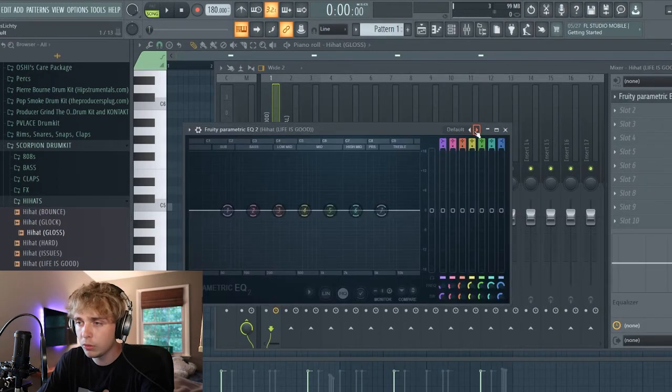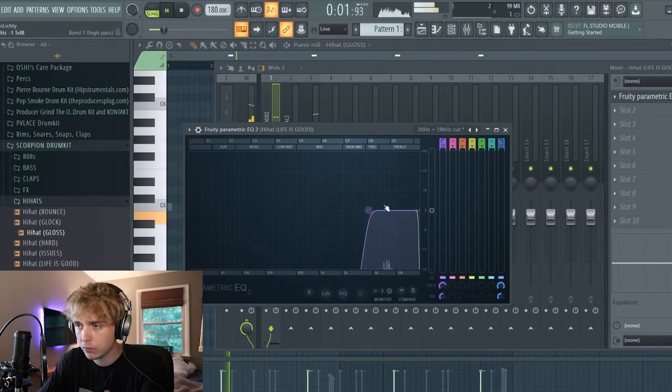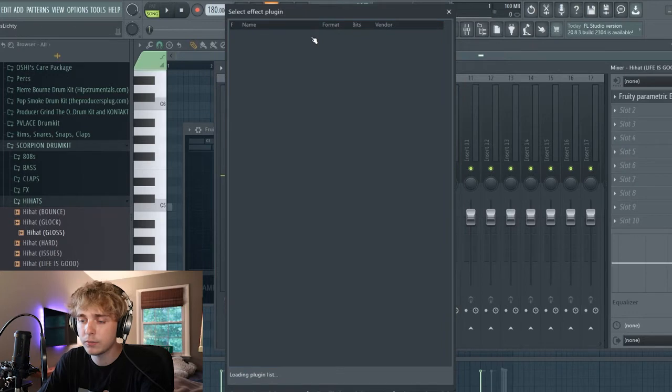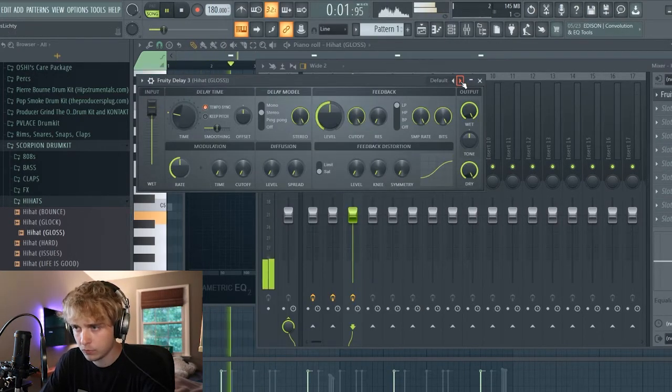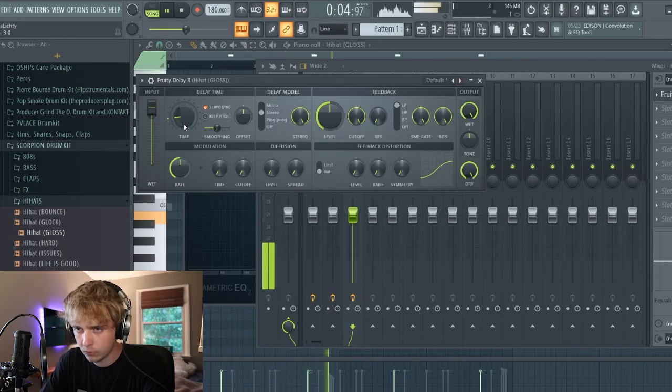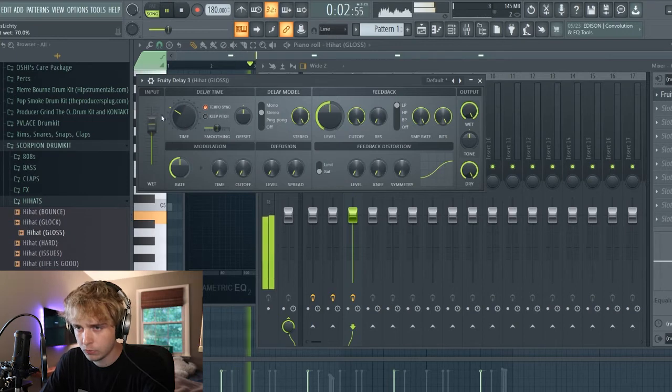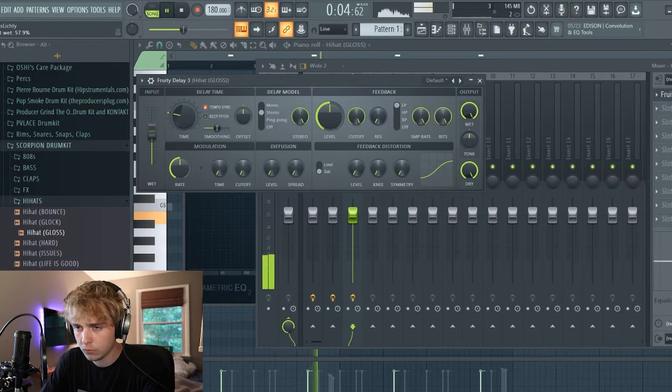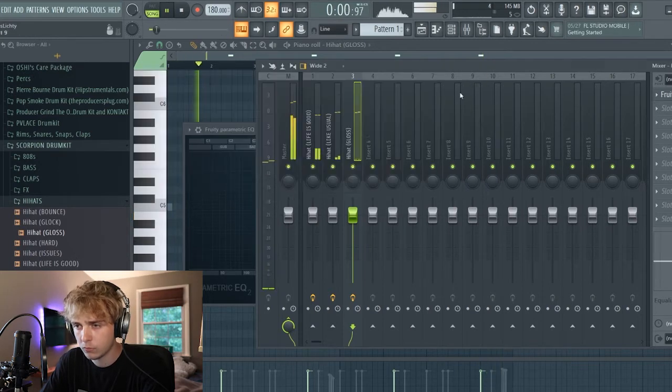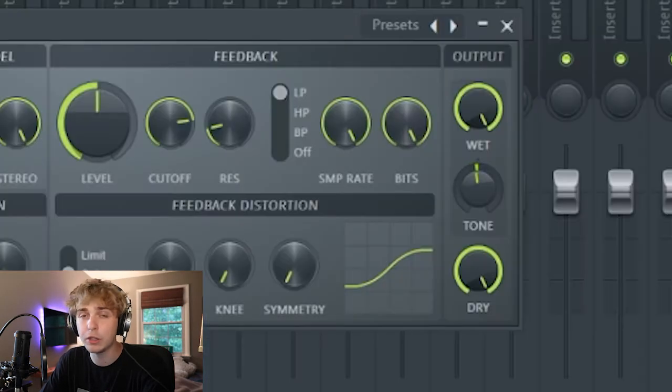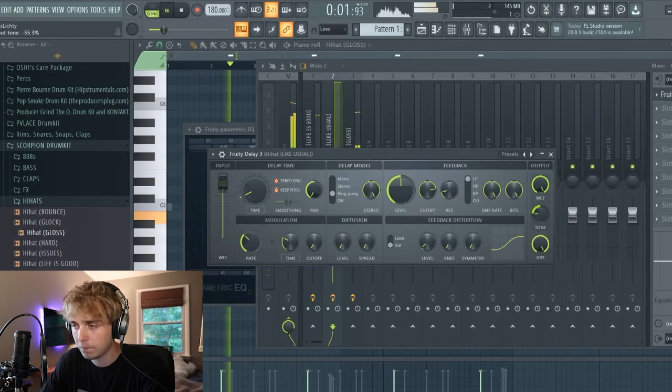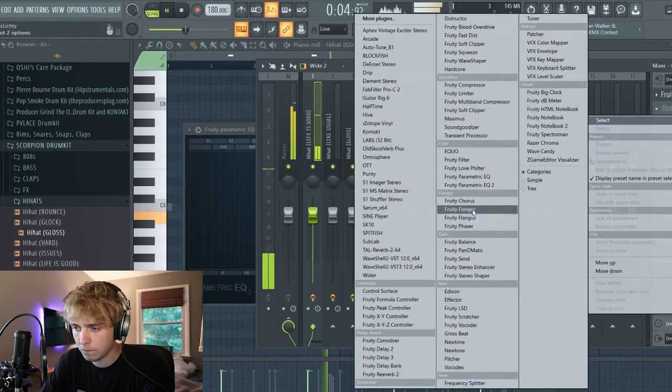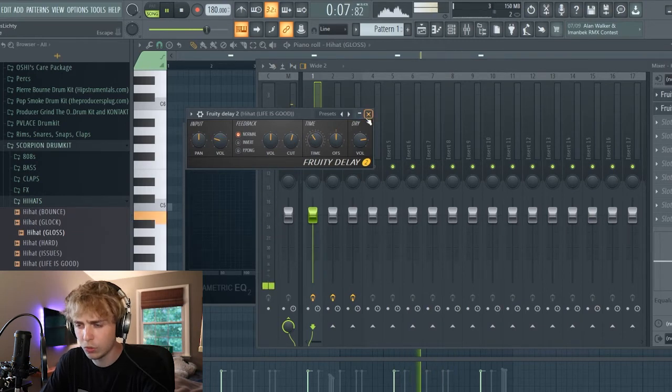We're gonna put an EQ on this. We're gonna go to this one and I'm gonna put delay on this. So on this one, the delay is kind of heavy, so I'm gonna go to this tone knob and turn it to the left.